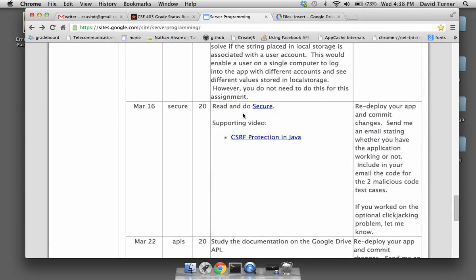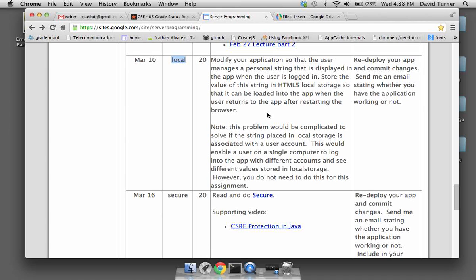In the previous assignment called 'local,' the problem was to let the user store a string into local storage, so that the next time the user opens the app using the same browser, the value of that stored string can be displayed. The limitation is that the data being stored is just stored locally in local storage, and that data is easily cleared — if the browser is running out of memory or if the user decides to clear cache or private temporary data, that action may end up deleting the local storage.